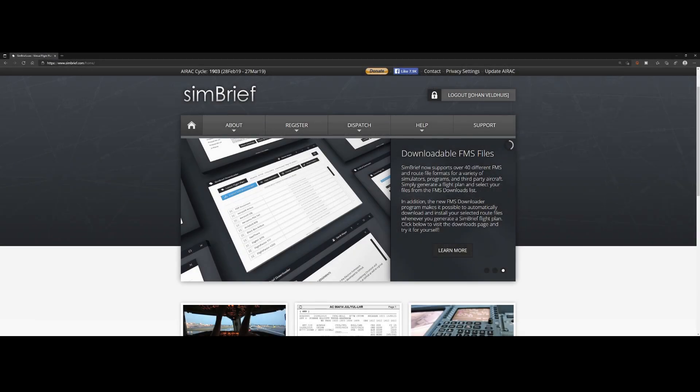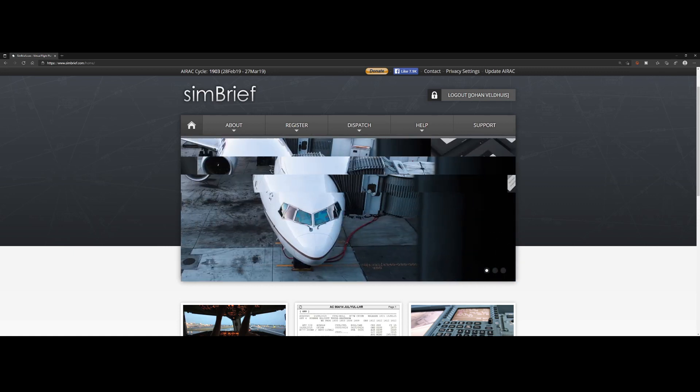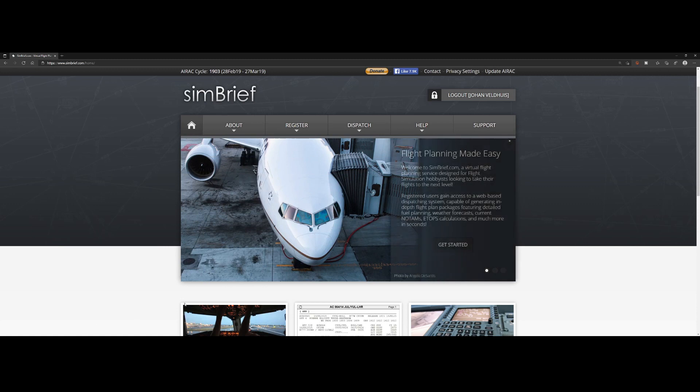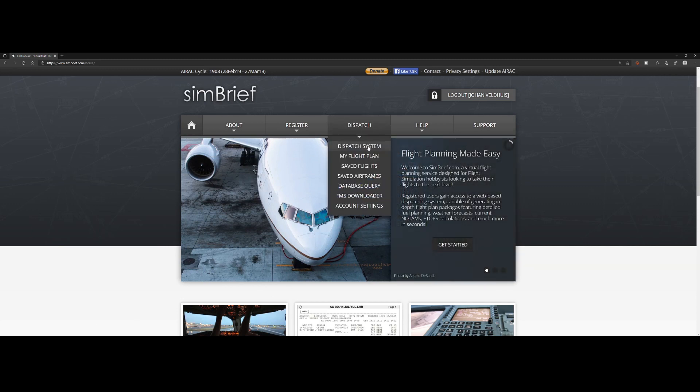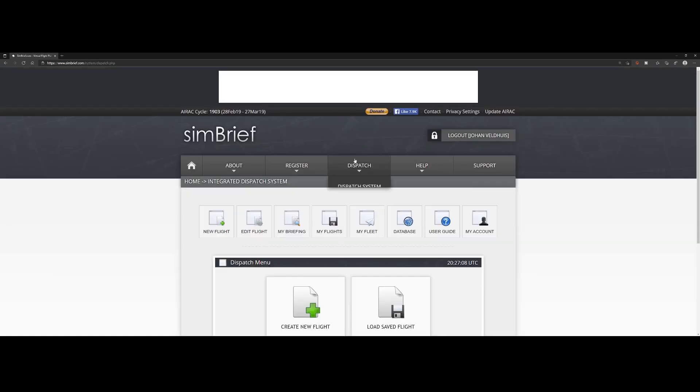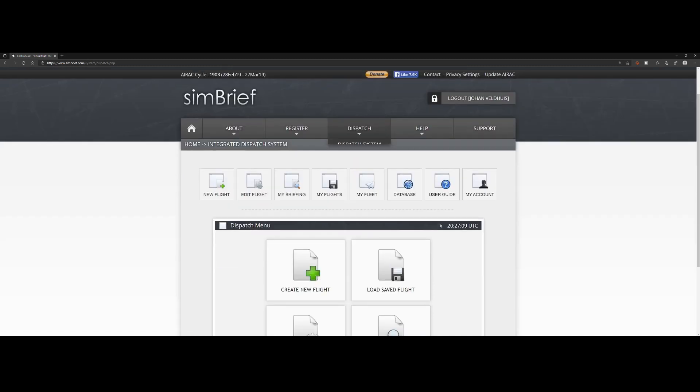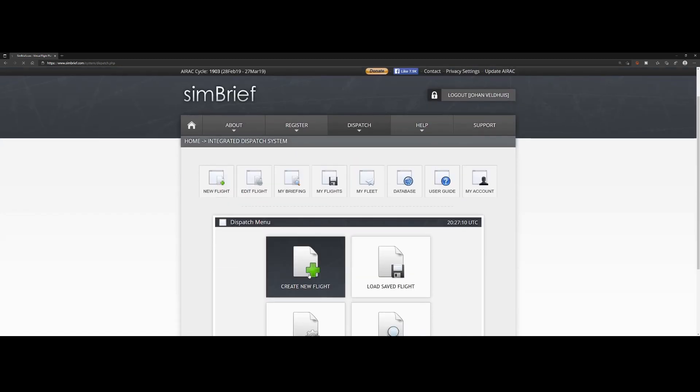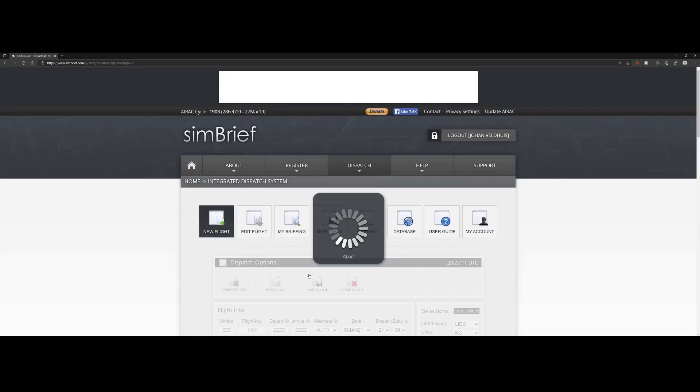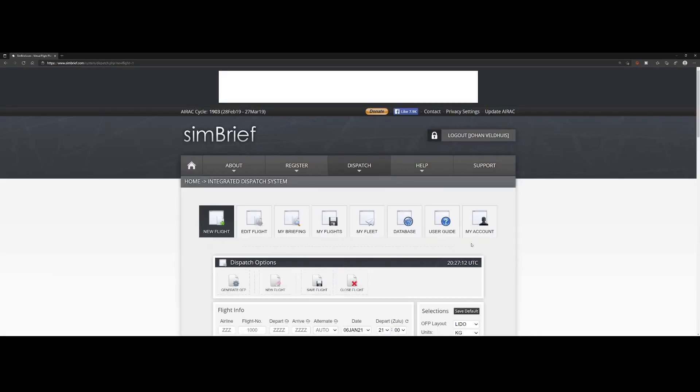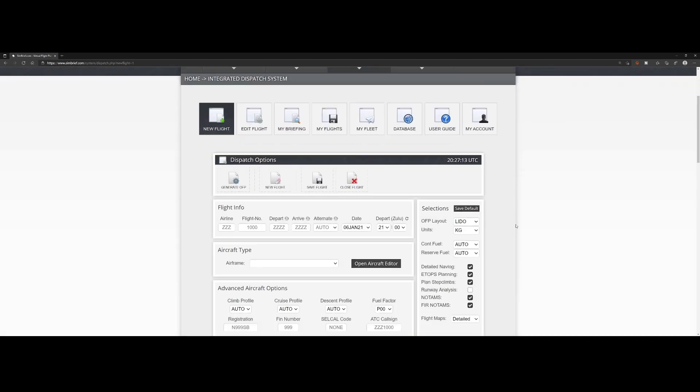Welcome to this new how-to. In this how-to we're going to look at how we can use a SimBrief flight plan in the Working Title CJ4. To create a flight plan, you need to go to dispatch and go to the dispatch system, then start using create flight to create a flight.